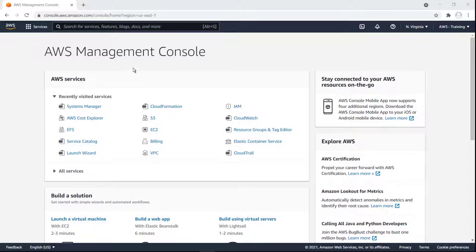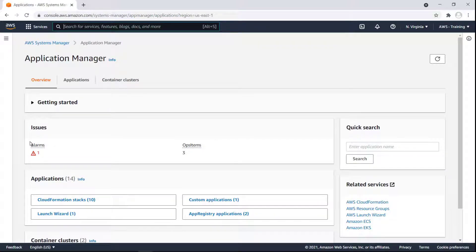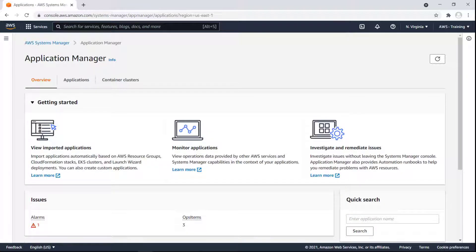Let's go to Systems Manager to access Application Manager. The Overview page contains Getting Started links for learning more about viewing imported applications, monitoring applications, and investigating and remediating issues. The page also gives a snapshot of the issues, applications, and container clusters centralized in this AWS Systems Manager account.